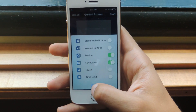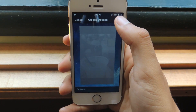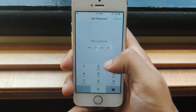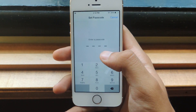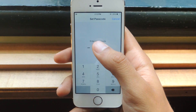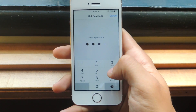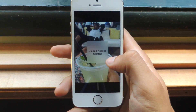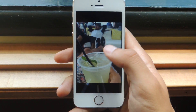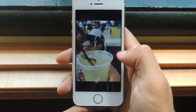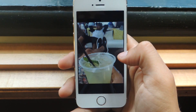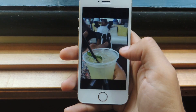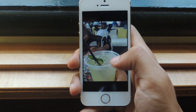Once you do that, press Done, and then press Start, and you'll need to set a passcode. You'll need this later to disable the feature, so I'm just going to type in any passcode. Guided Access has started, so now if I try swiping left or right, you can see that I can't. So once you show your friend and they try swiping left or right, they won't be able to.